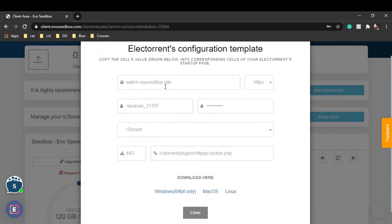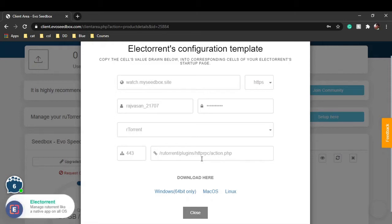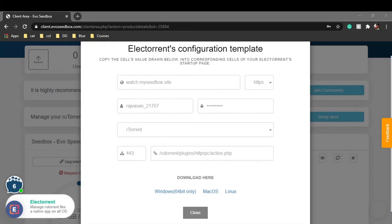This will set a connection between your rTorrent and your Electorrent that is downloaded on your computer. I have already installed Electorrent on my device.